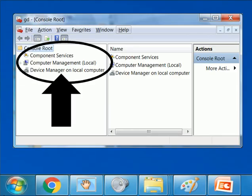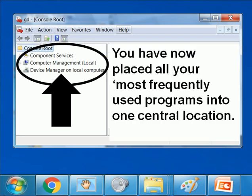There's all the programs. You have now placed all your most frequently used programs into one central location.